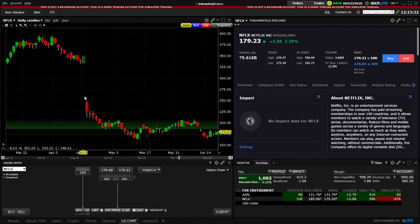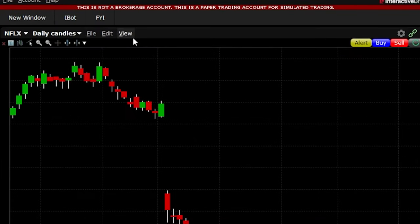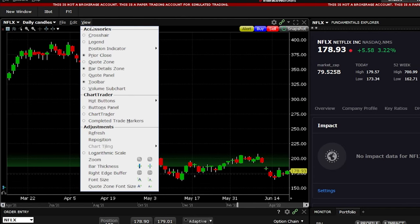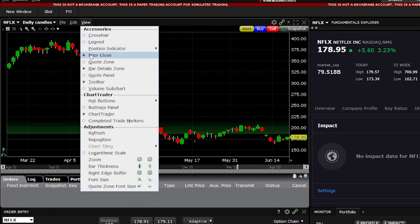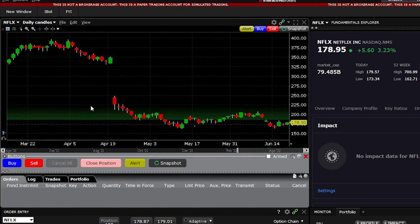Beginning with adding the actual tools themselves to our charts, in order to see what we'll be discussing in today's video, we'll need to come up here to the button marked View at the very top of our chart. From there, once we get it opened up, we're going to come down in this drop-down menu and first select the Chart Trader tab. We'll then come back up to the Views tab and also add the Buttons Panel. Once we have both of those selected, we'll be able to see these new tabs down here at the very bottom of our chart.